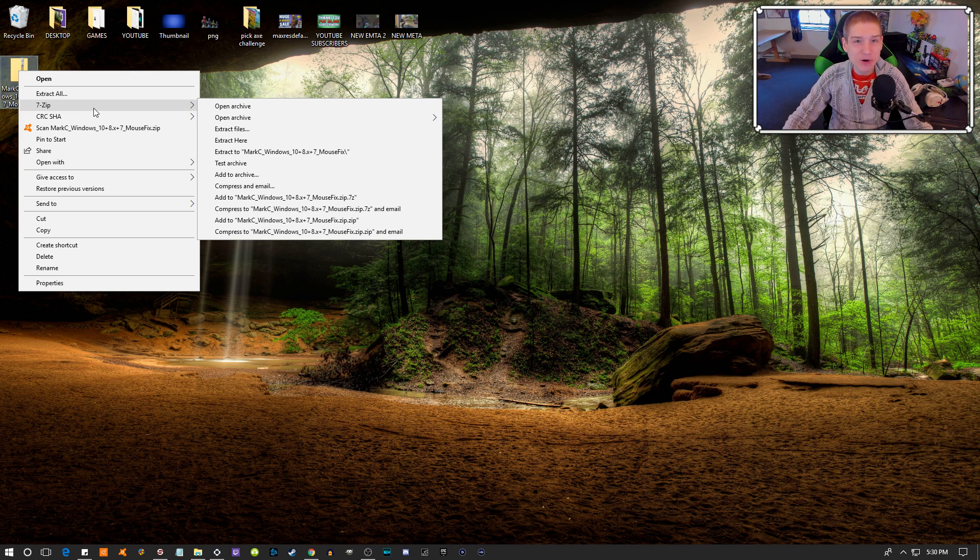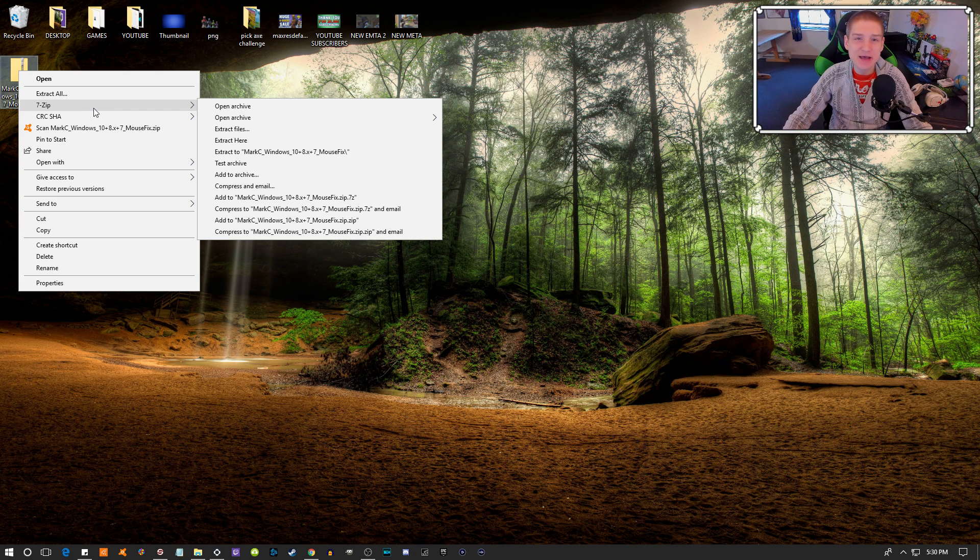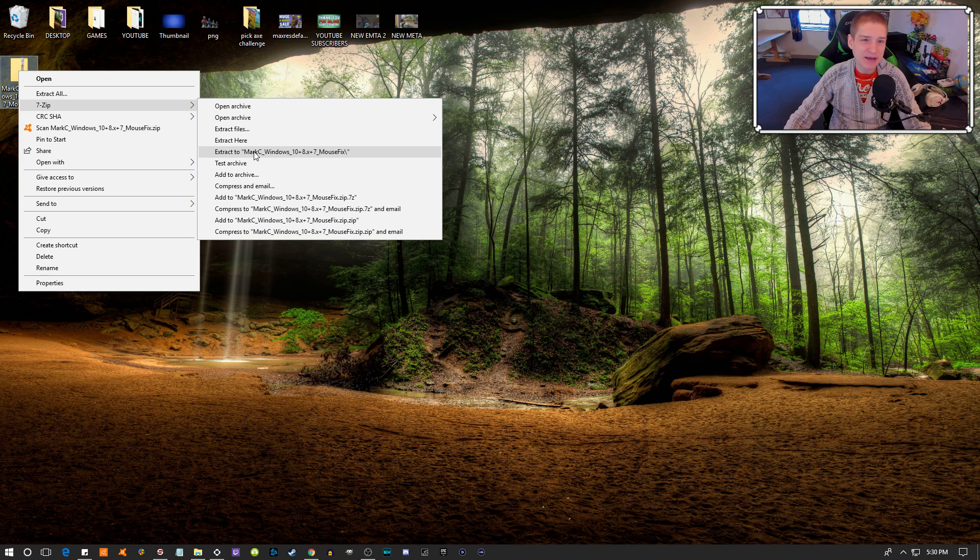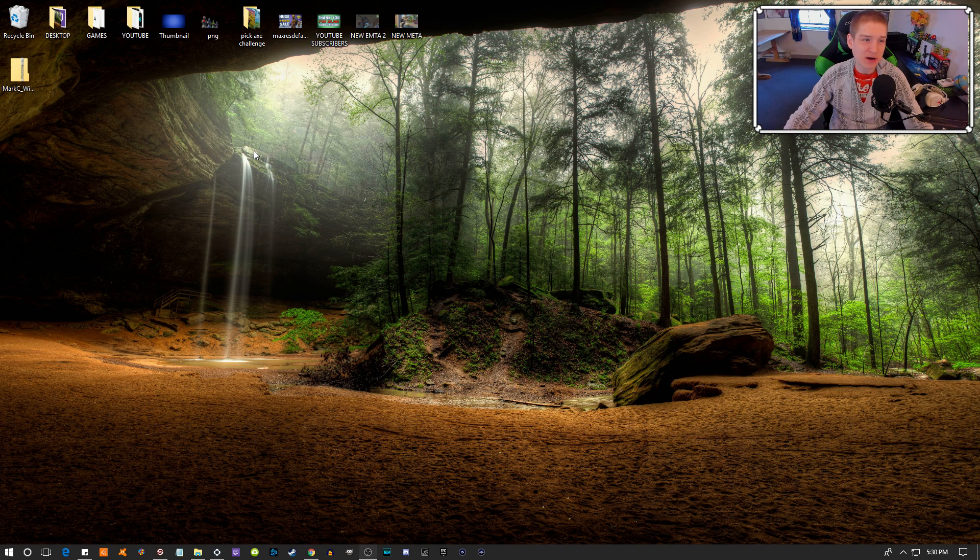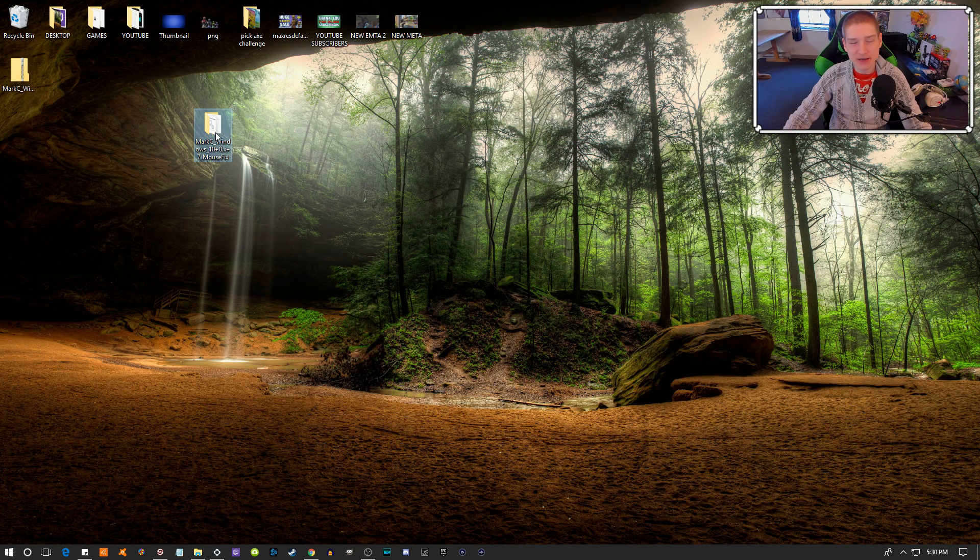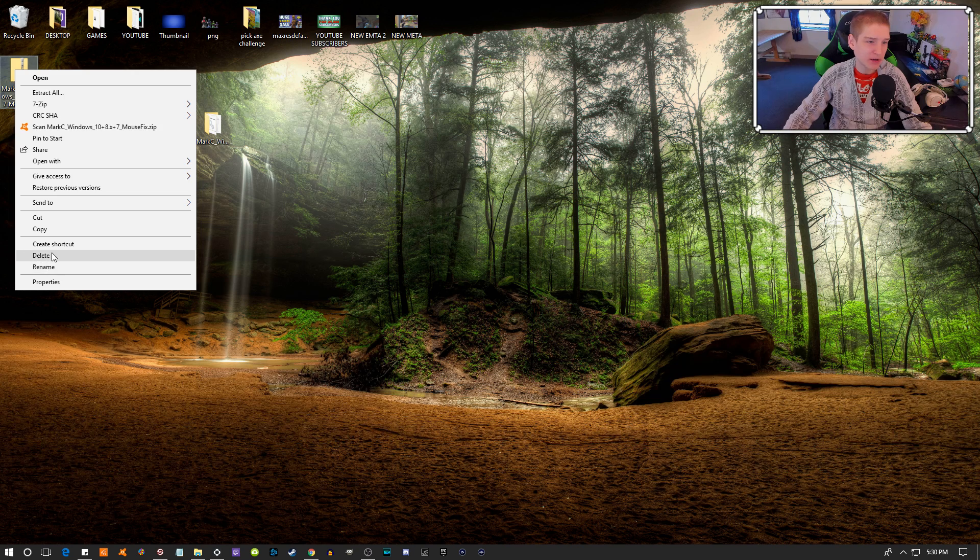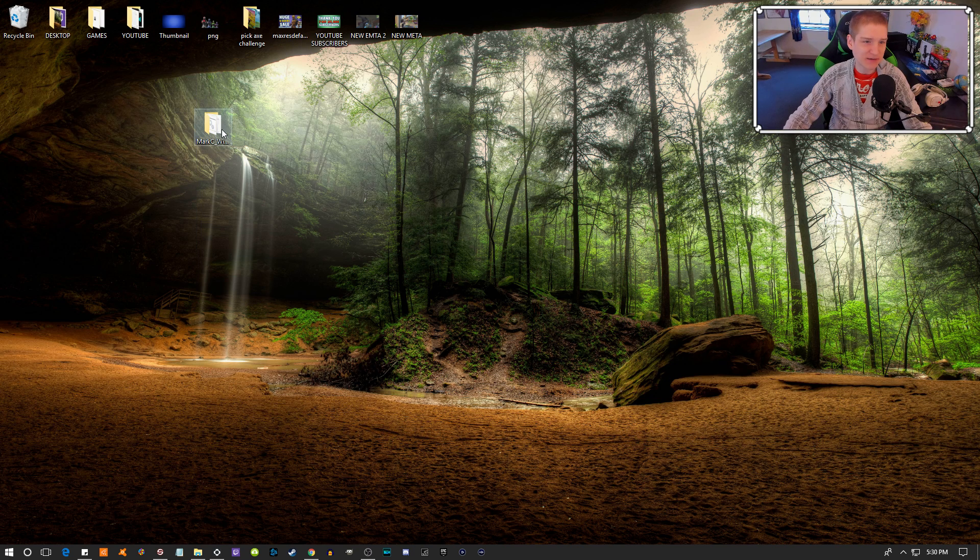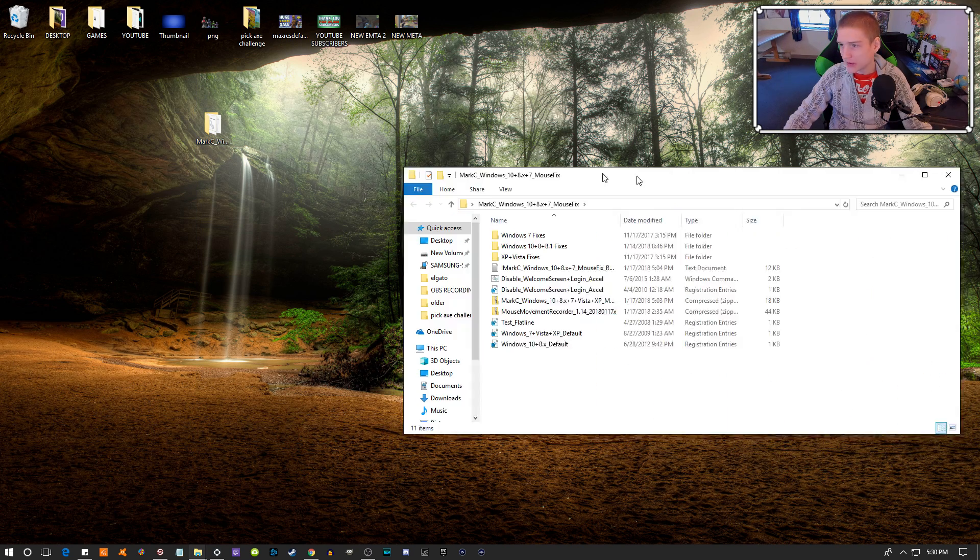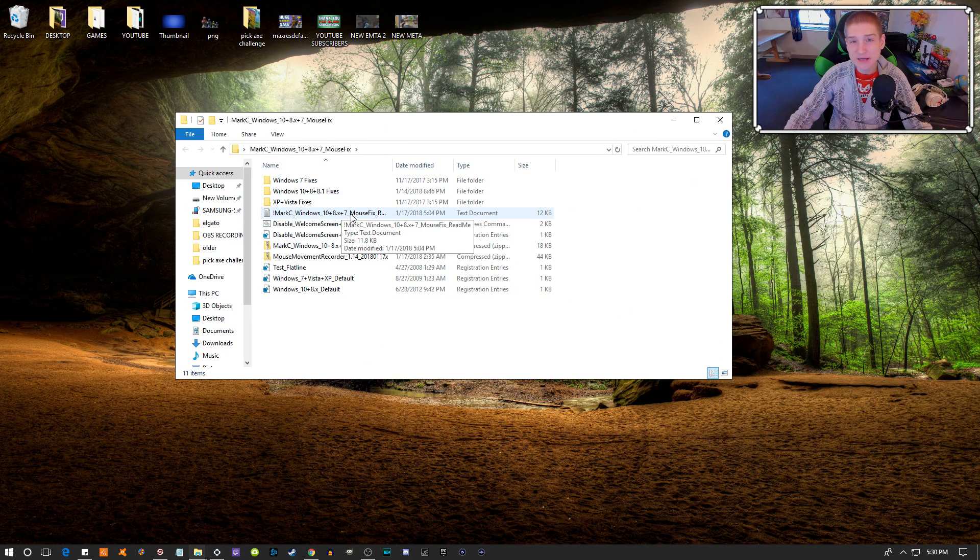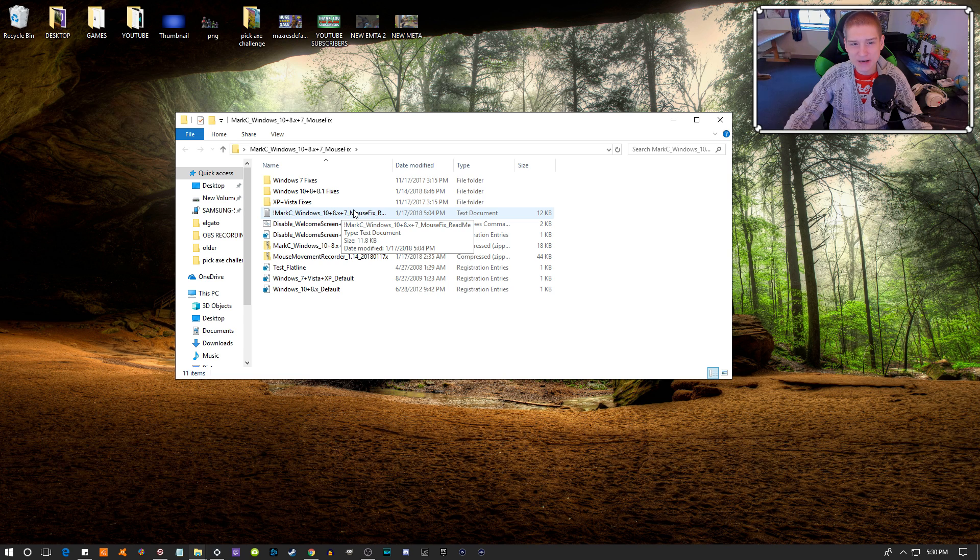When you download it, use WinRAR, WinZip, or another extractor. WinZip is free, which is why I use it. Just hit extract to MarkC Windows 10, and it'll extract the files. Then I'm going to delete this file, and when you open the folder, this right here is the Windows 10 folder.